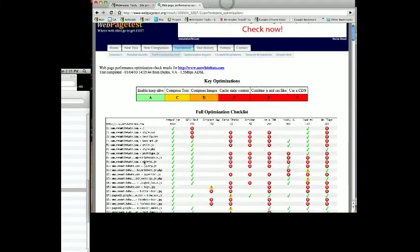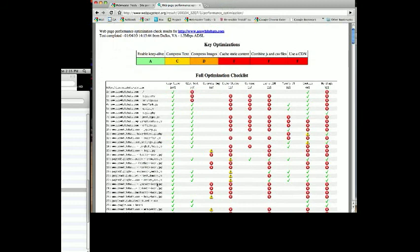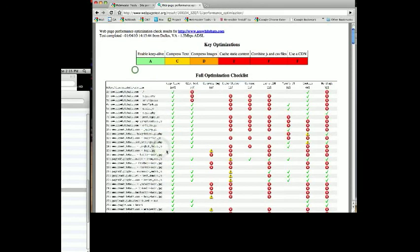SEO White Hats could definitely benefit from this with all these different JS calls that you see here, all of these different calls that it has.